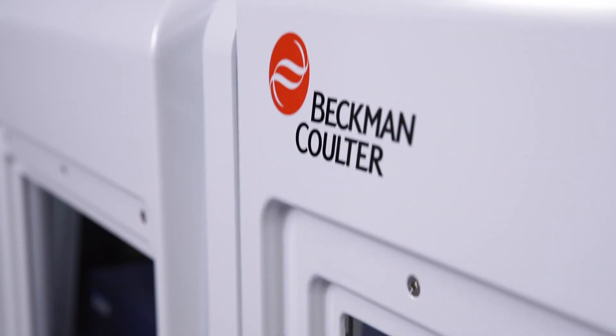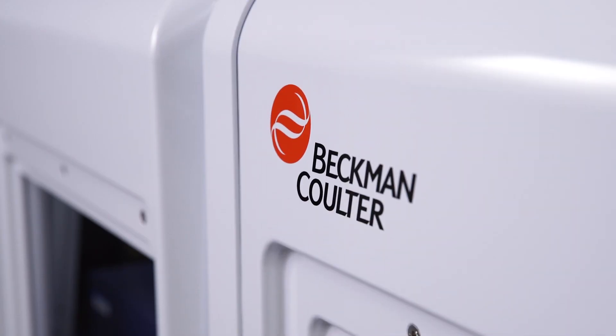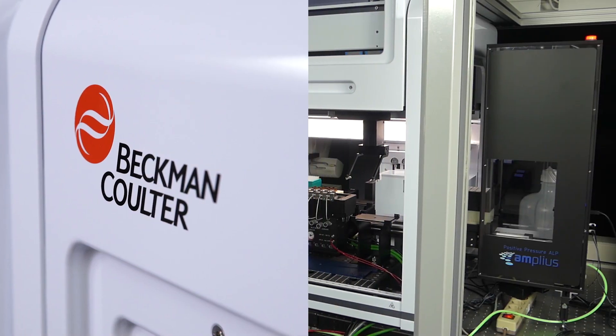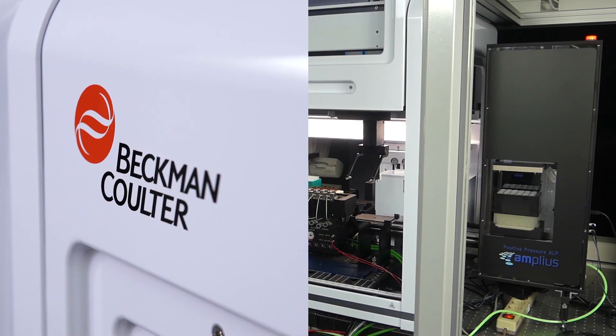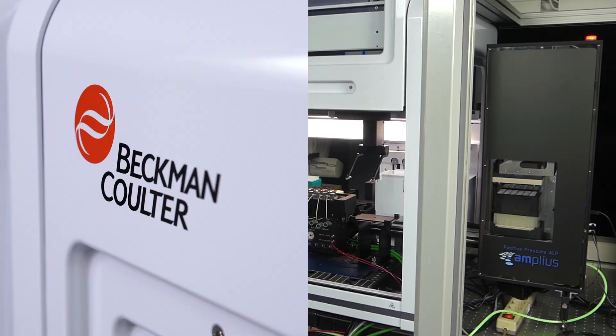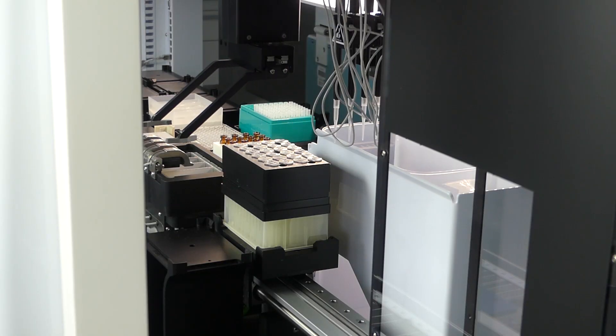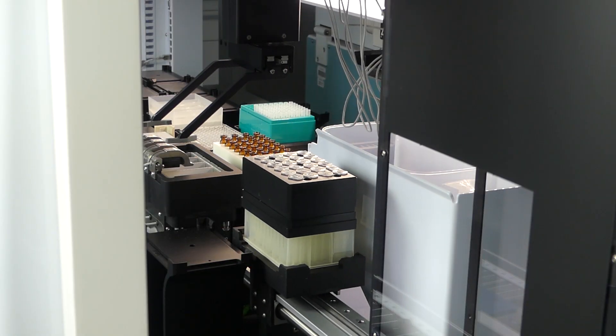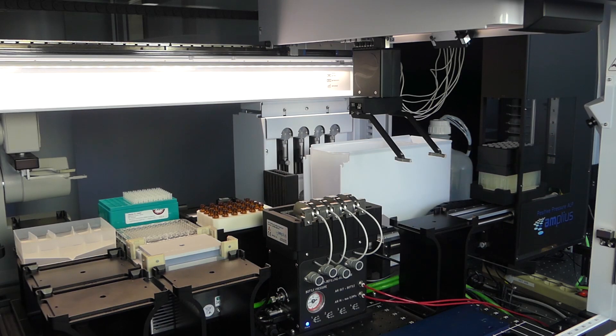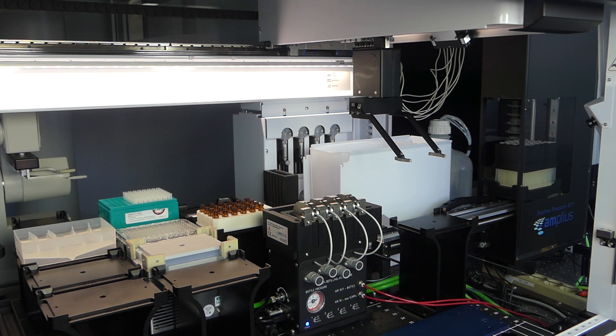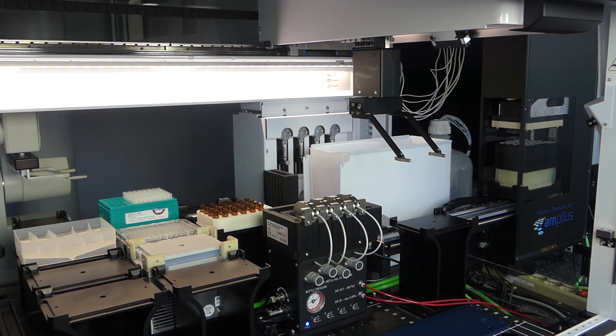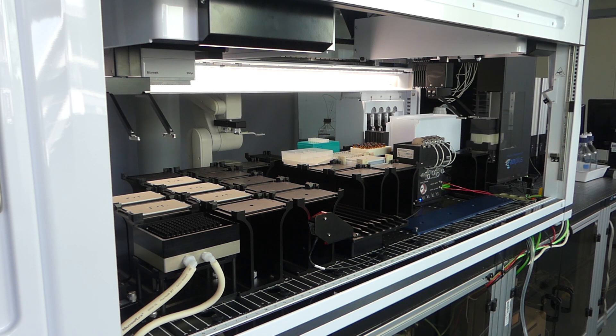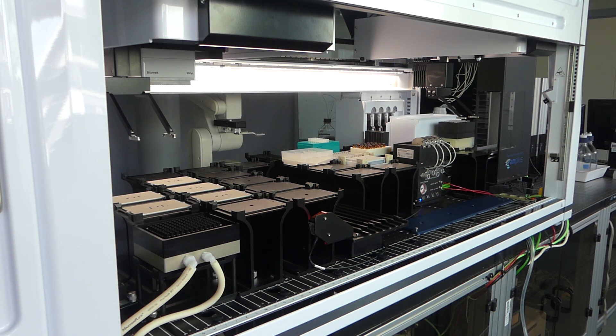Take advantage of both superior liquid handling and efficient extraction technology provided by two leading companies in the field. Improve the throughput, flexibility, and the reproducibility by automating your extraction workflow on the Beckman-Coulter Biomek liquid handlers with an integrated Amplius Positive Pressure X-Well SPE extractor.